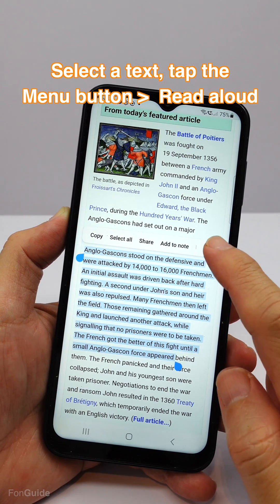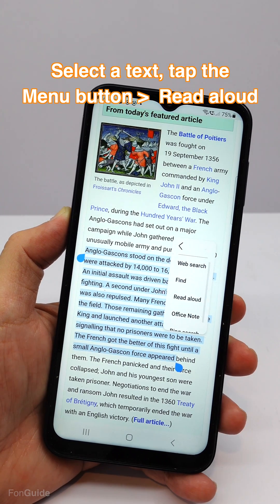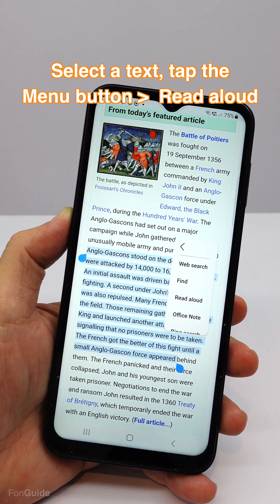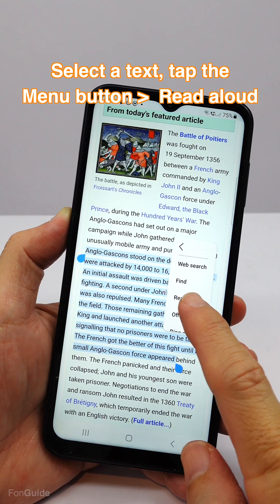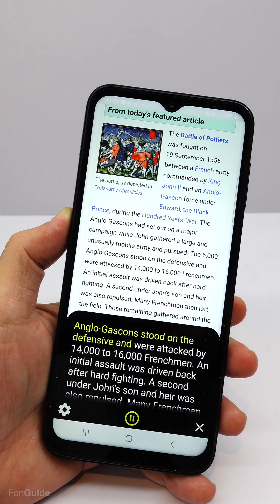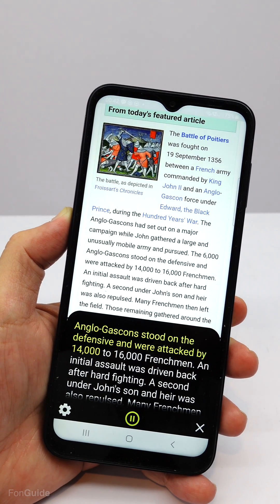Tap the three vertical dots menu, and follow by read aloud from the pop-up menu. Now, go on to do what you need to do while listening to the phone speak.